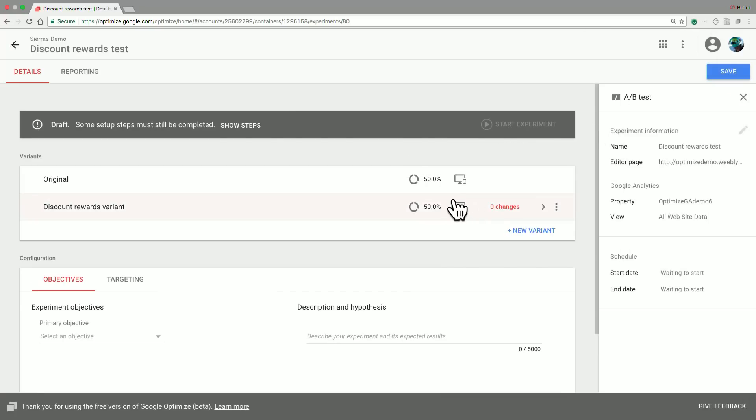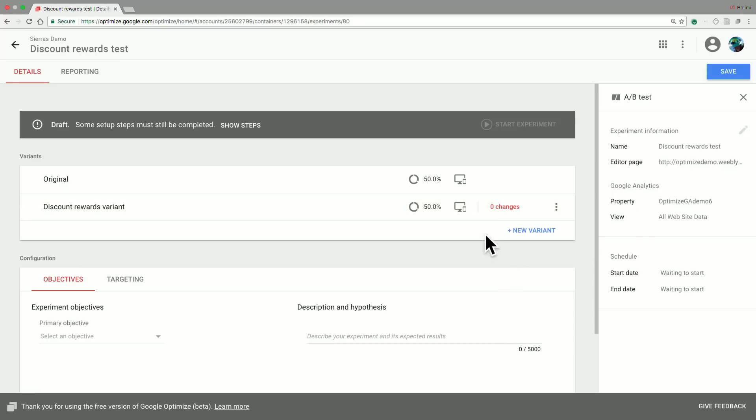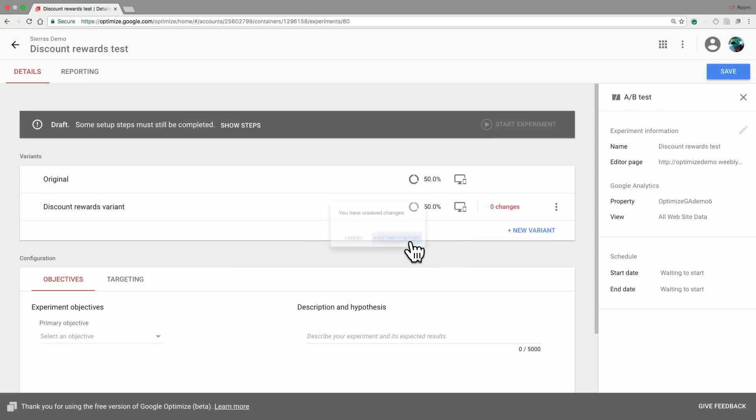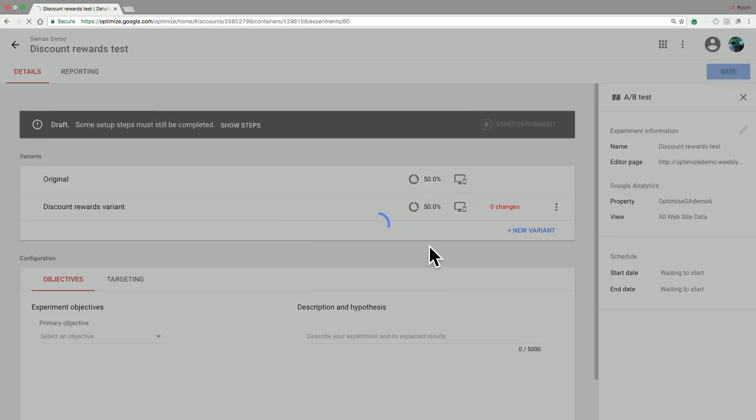Once I have created a variant, the next step is to then actually modify this variant using the Google Optimize Editor. So if you go ahead and click on this row, you are then taken into the Optimize Editor view.